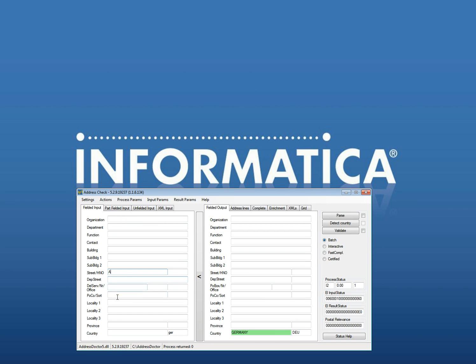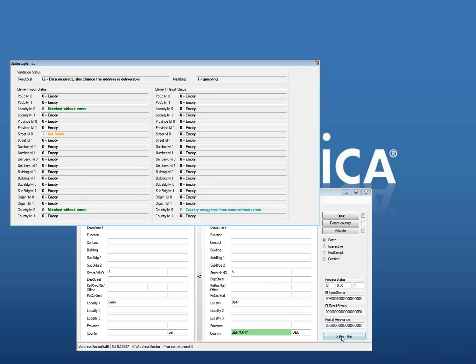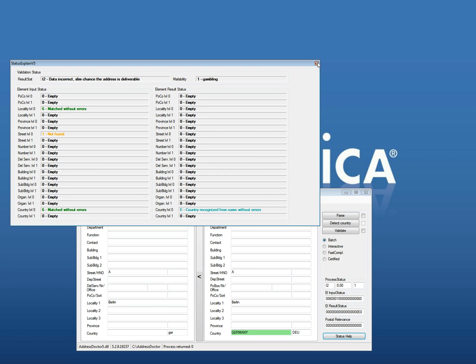To make the difference more obvious between interactive and fast completion I will put this next example. The street is A and locality is Berlin in Germany again. If I use validate it will make nothing out of it. You see there is no process status which comes above like something you really are looking for. The data is correct, slim chance the address is deliverable and it is actually gambling.